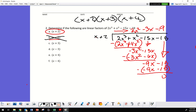Once I find one factor, I only have the reduced quotient left to work with — I don't need to check all possibilities. After finding one factor, there are only a couple more to find among the remaining candidates.